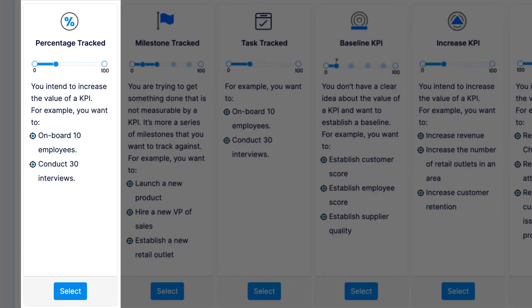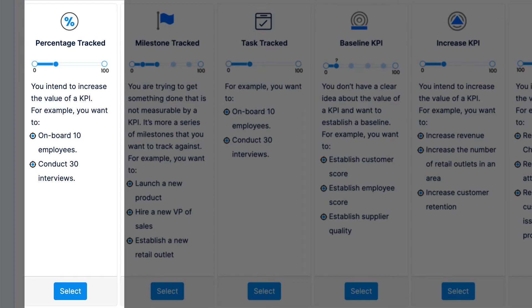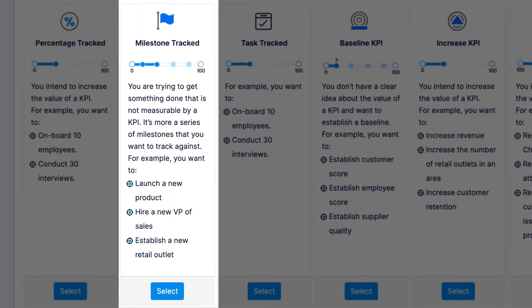Percentage tracked key results are a great option if you have something you can quickly track using a percentage. Milestone tracked key results are good for when you have a key result that needs to be completed in a series of steps.